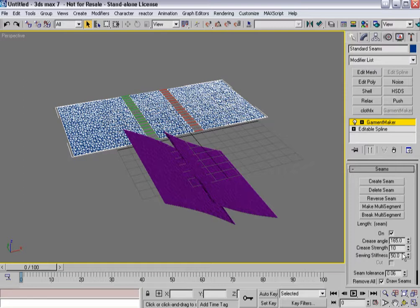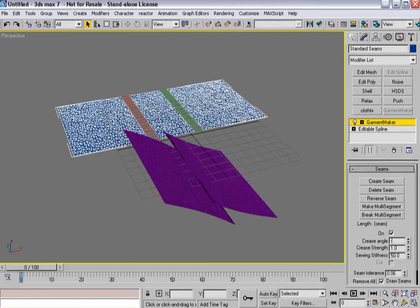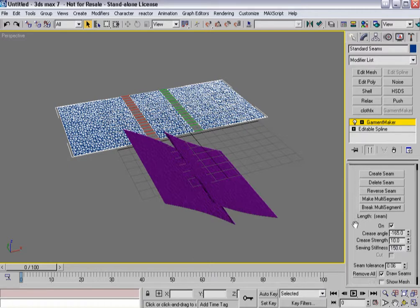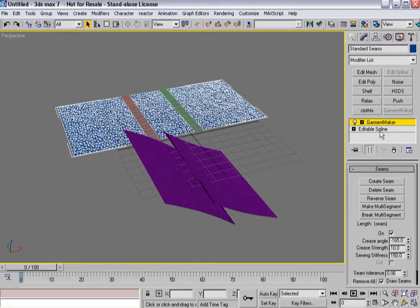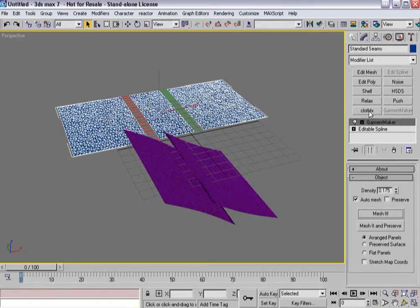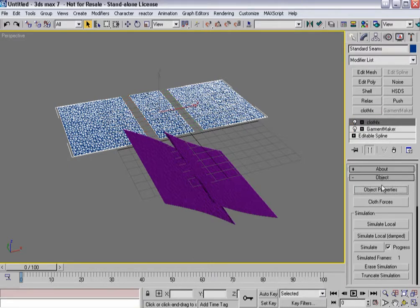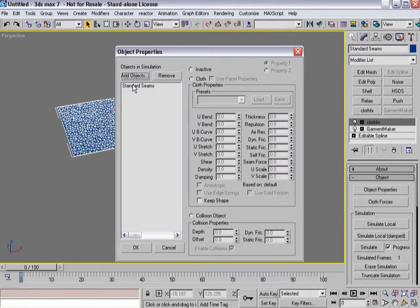165, 10, and 150. And then this seam is going to be minus 165, 10, and 150. Now, when I apply cloth effects to it.